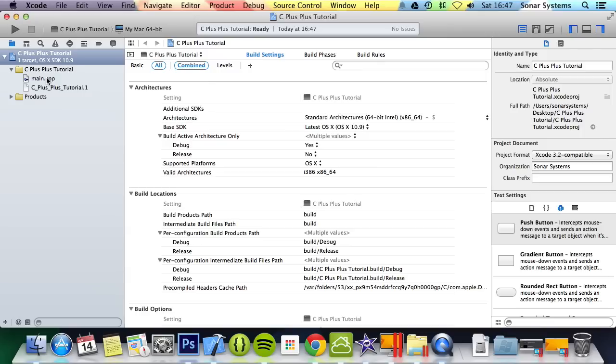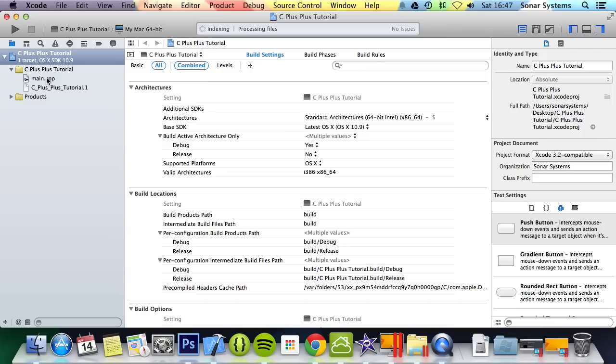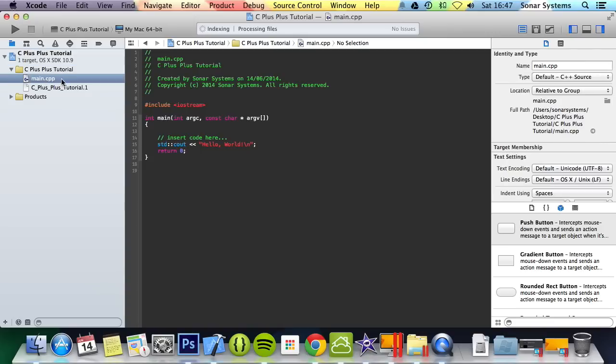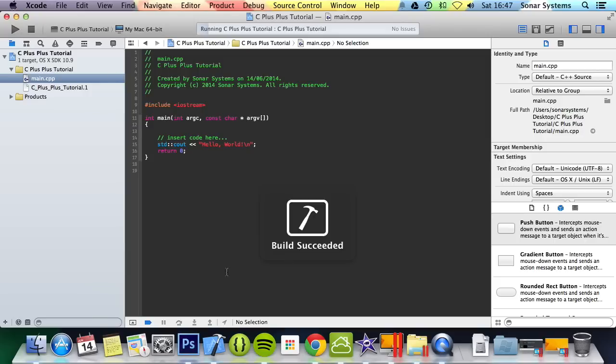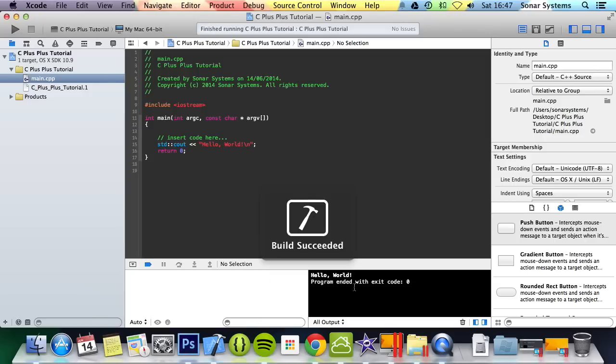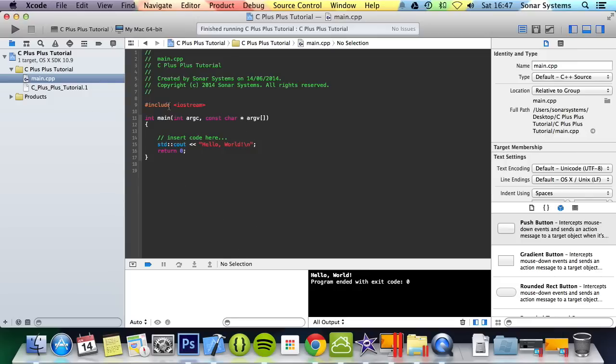Now we have our main.cpp and we've got our product. If we just run this, we get a console out that just says hello world. Let's quickly go over what this does.